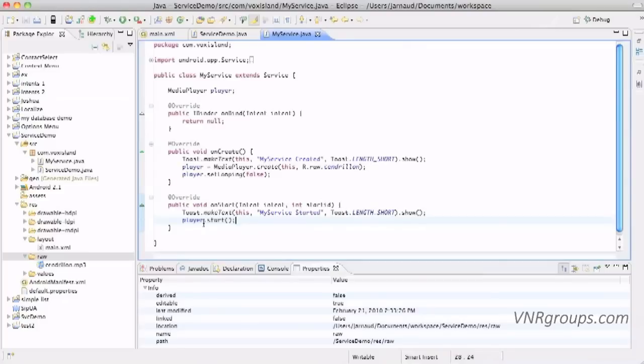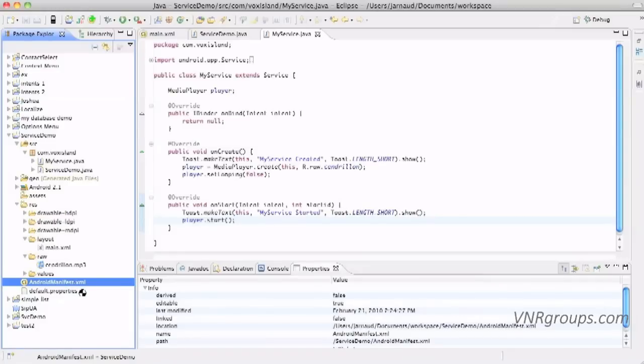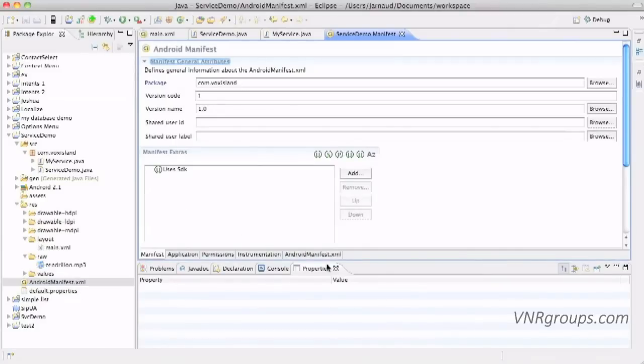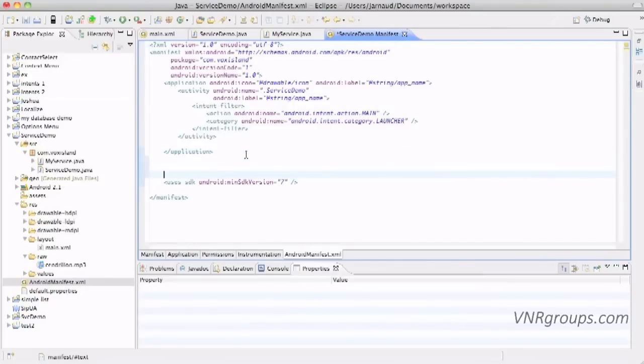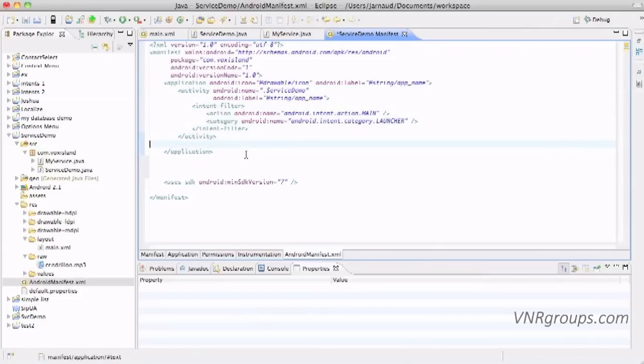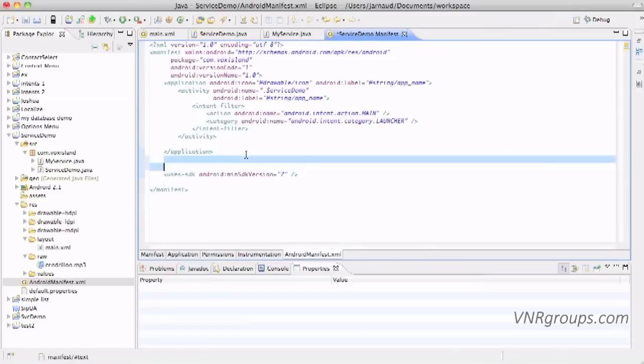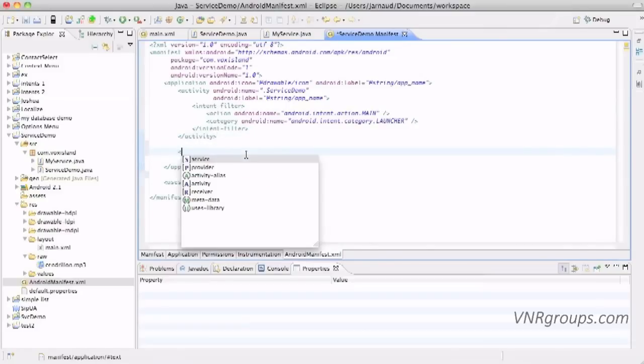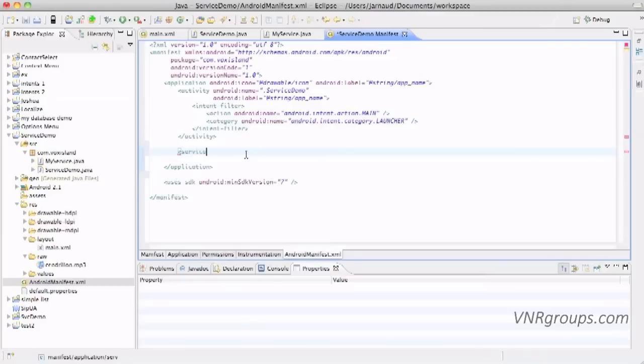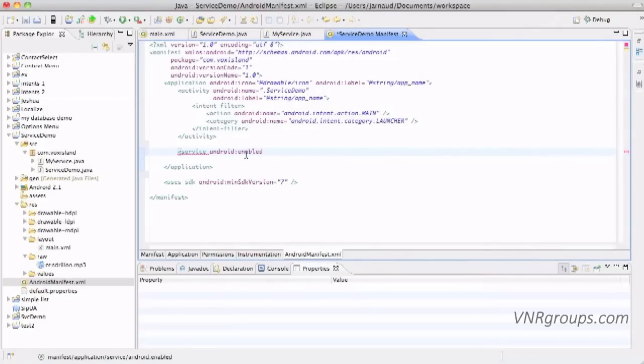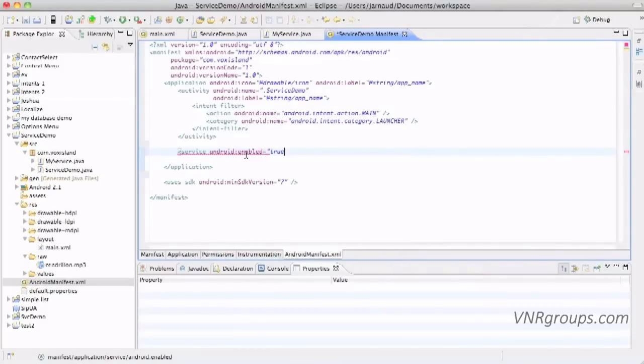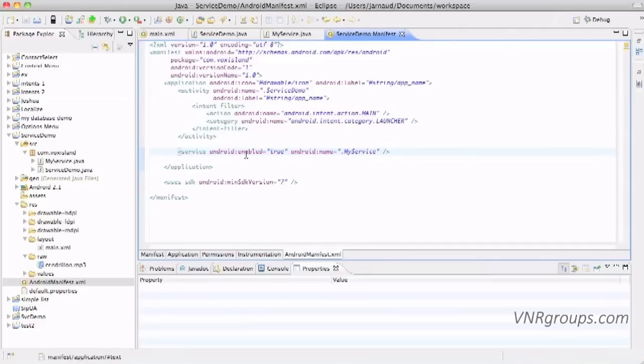So here I've created a service and I'm going in the Android manifest file. And I'm going to let the system know about this service. After the application and the activity section here, after activity I will just create a service tag with an android enabled equal true. Of course we want to be able to use this service, and we need to provide a name for this service. And here it's the name of the class, my service. End of the service, we're done in this Android manifest file.